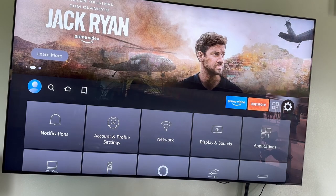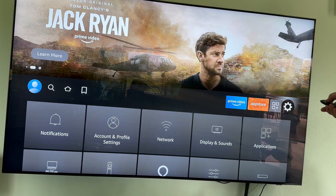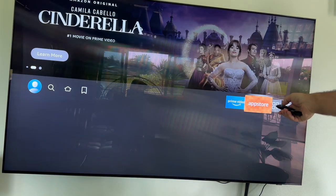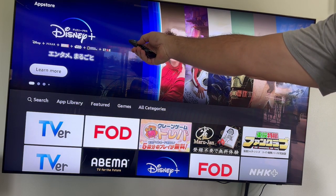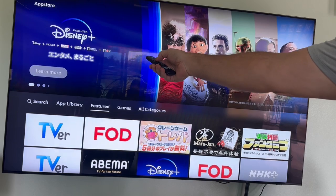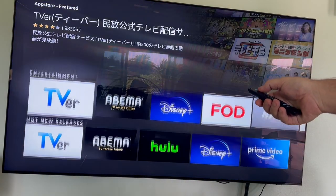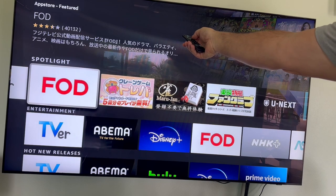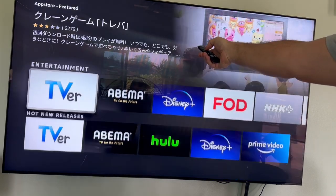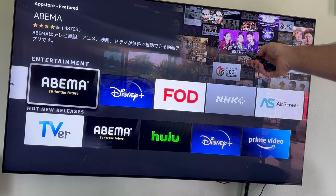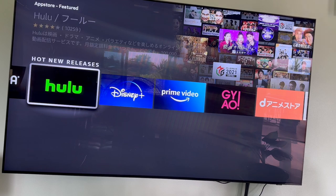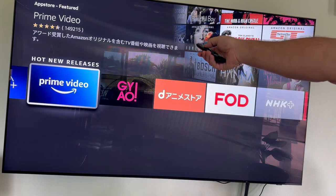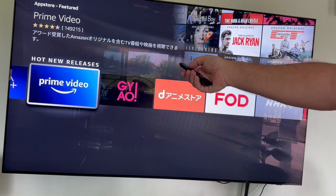I go to the App Store, and as you can see, it's in Chinese or Japanese — I don't know. If I go down here, everything is in Japanese. You can see up there if I go there: Amazon, Disney, Prime Video — everything is in Chinese.